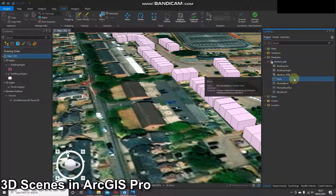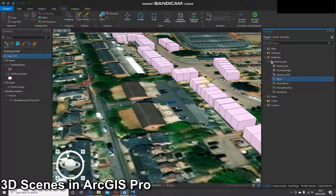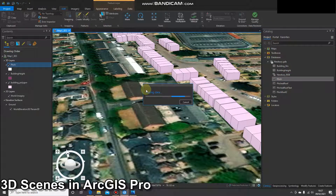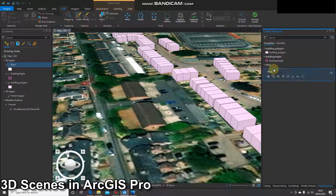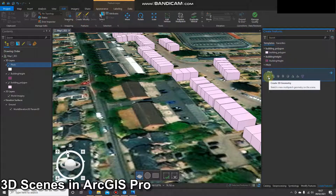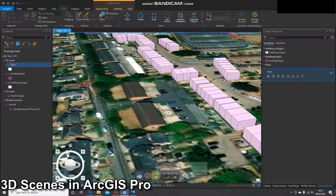Once I've got that, the new multi-patch has appeared in my catalog. I'm just going to pull that onto the main display, add that, and get to work. If I go to Edit > Create and select that, I'm going to click the left-hand button to create 3D geometry, then click the rectangle button in order to digitize a rectangle.